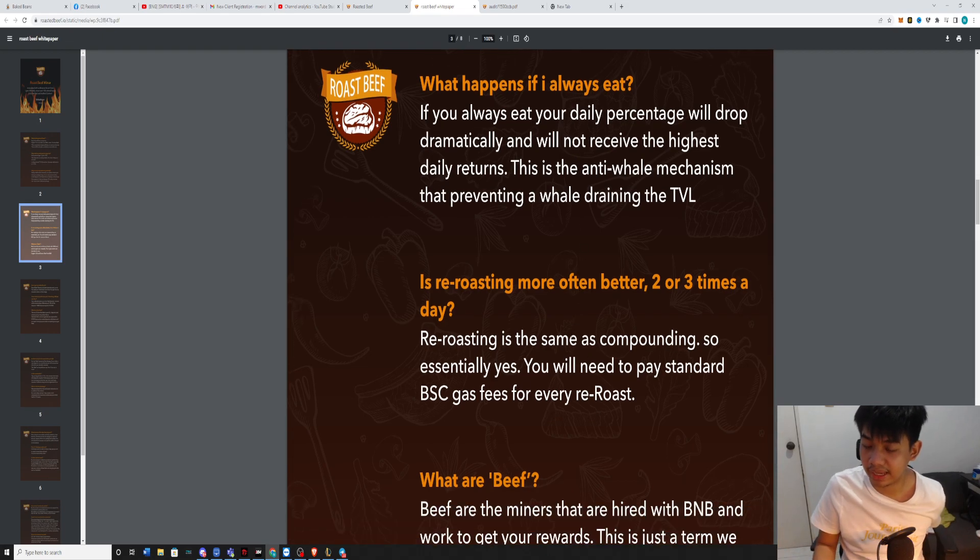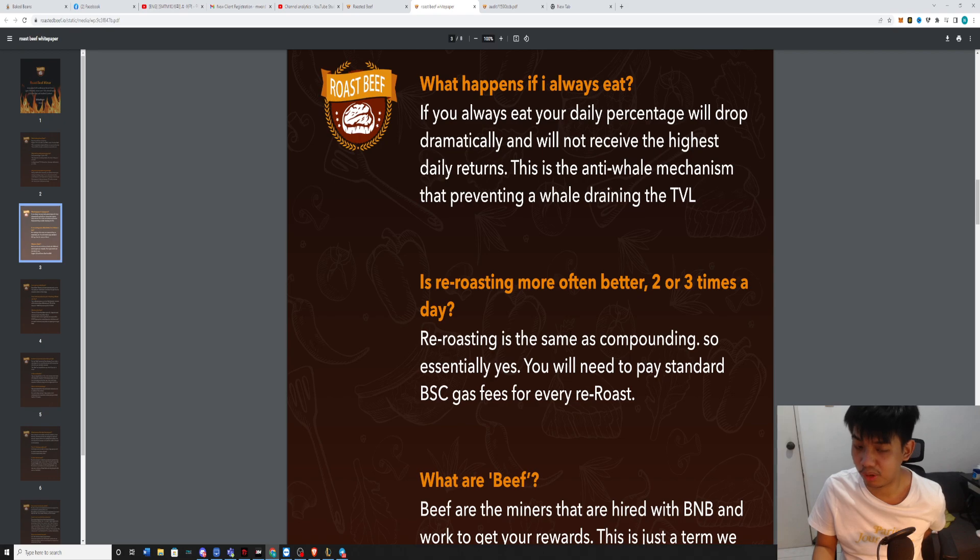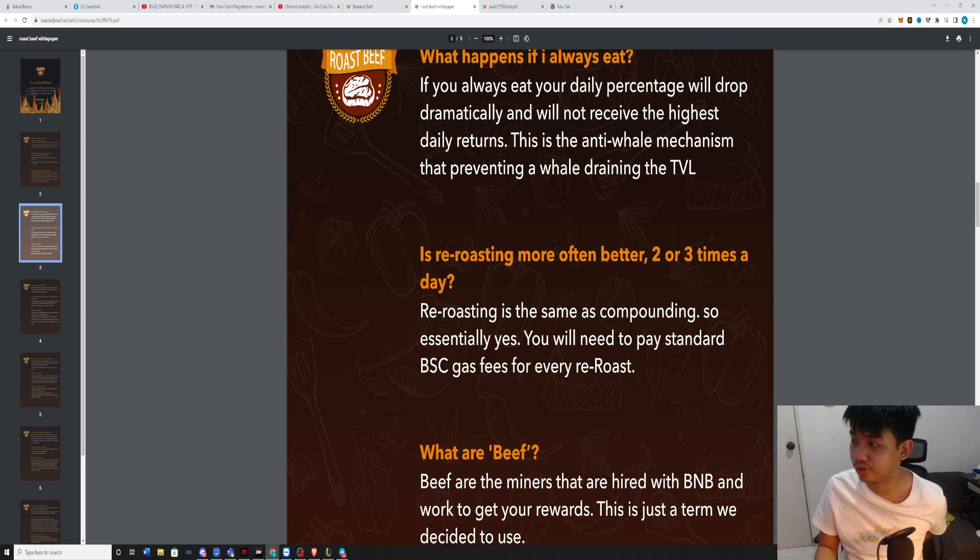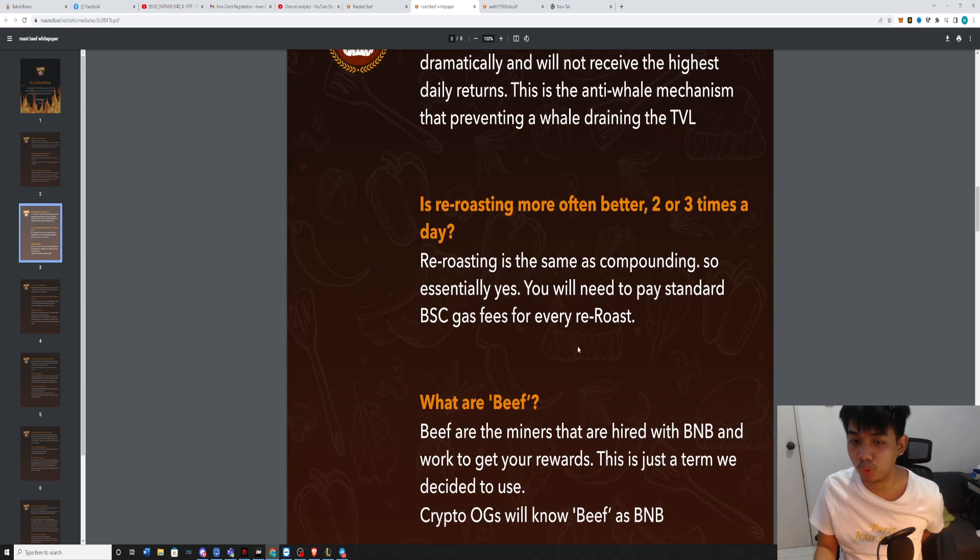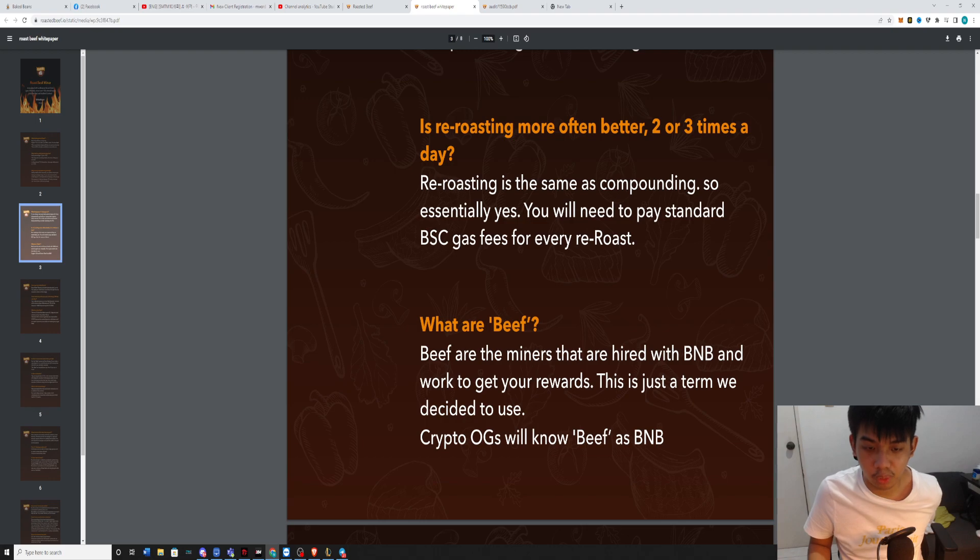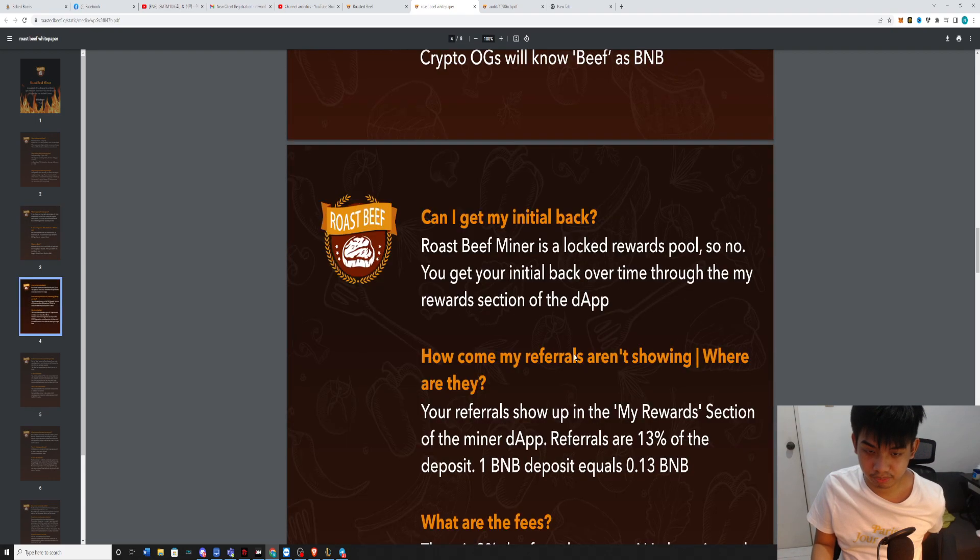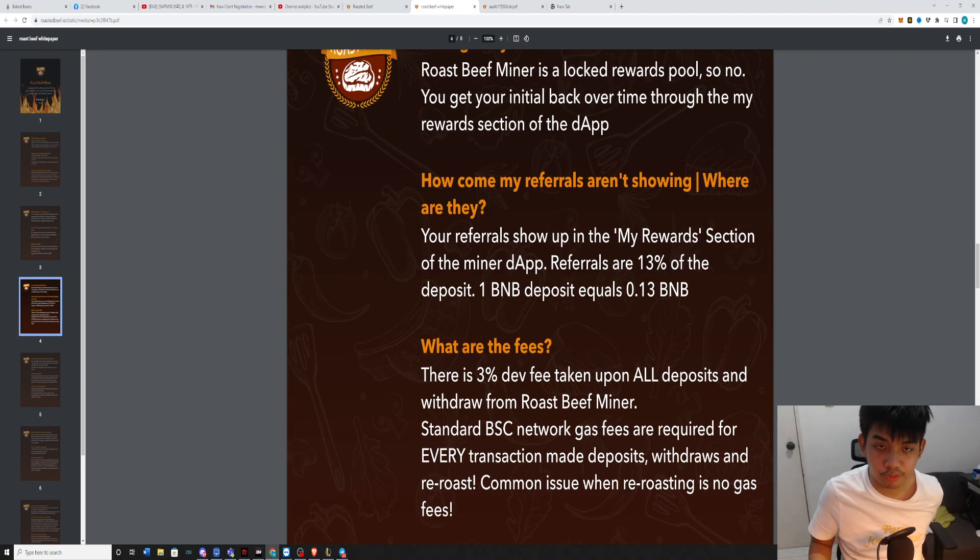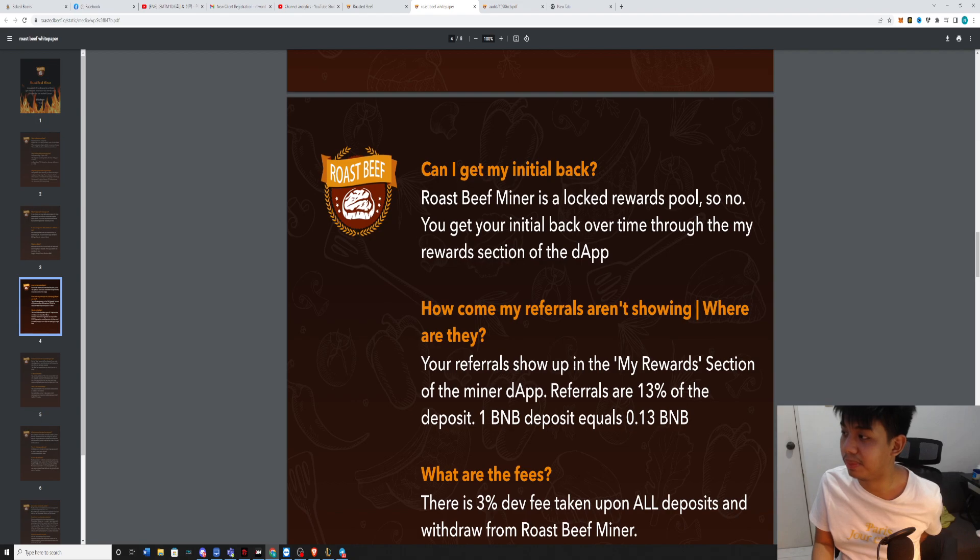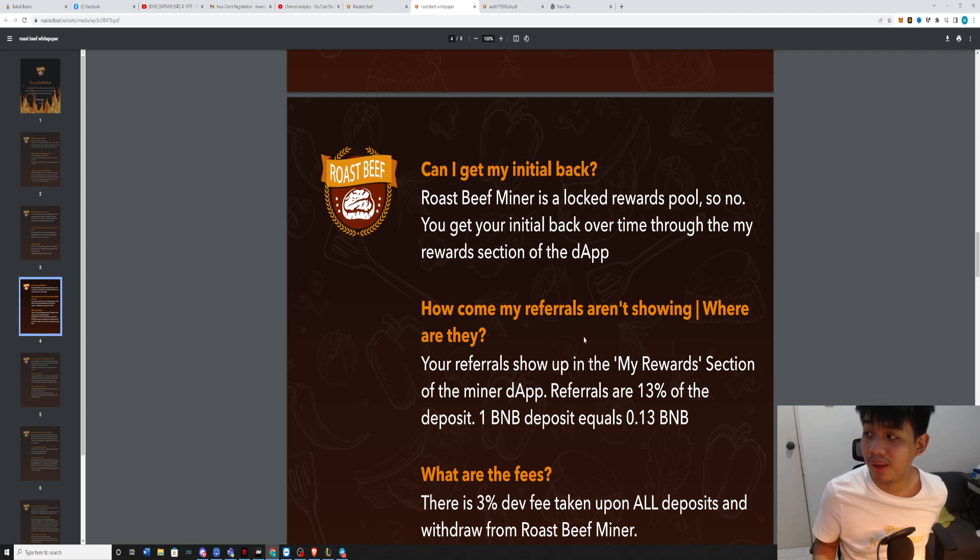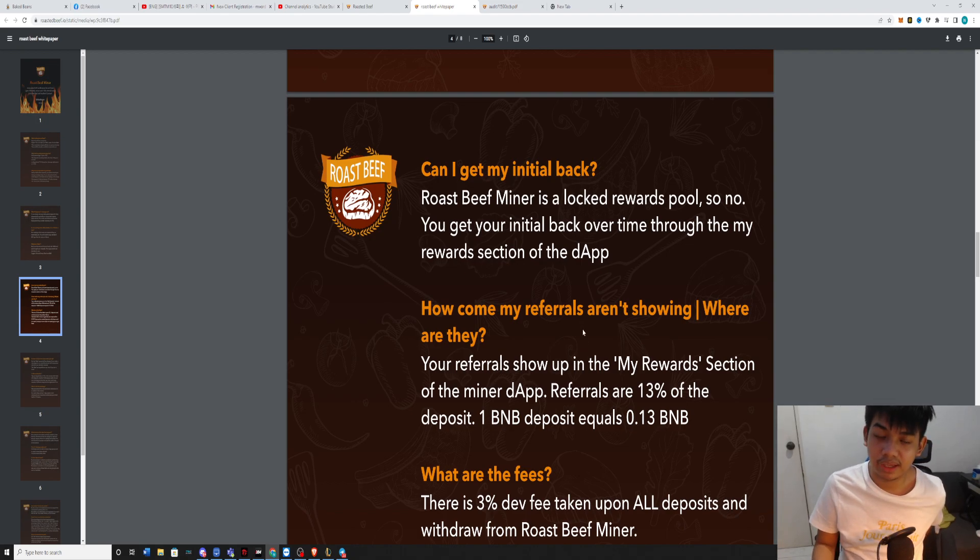You need to pay a small gas fee every time that you are re-roasting it. So you're not going to get your initial back. This is pretty much how this platform works.